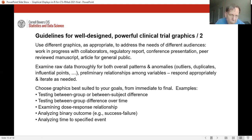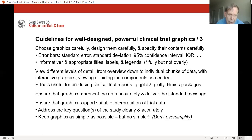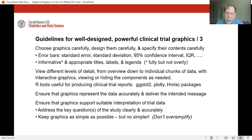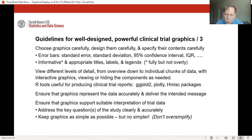Choosing graphics best suited to your goals — from your immediate goal to your final goal — is of vital importance. Graphics must be chosen carefully, designed carefully, and their contents must be specified carefully. If you include error bars in your graphics, they could mean standard error, or 95% confidence interval, or several other things — your viewer won't know unless you tell them what those error bars mean. Titles, labels, and legends should be informative and appropriate, but not an overabundance of detail.